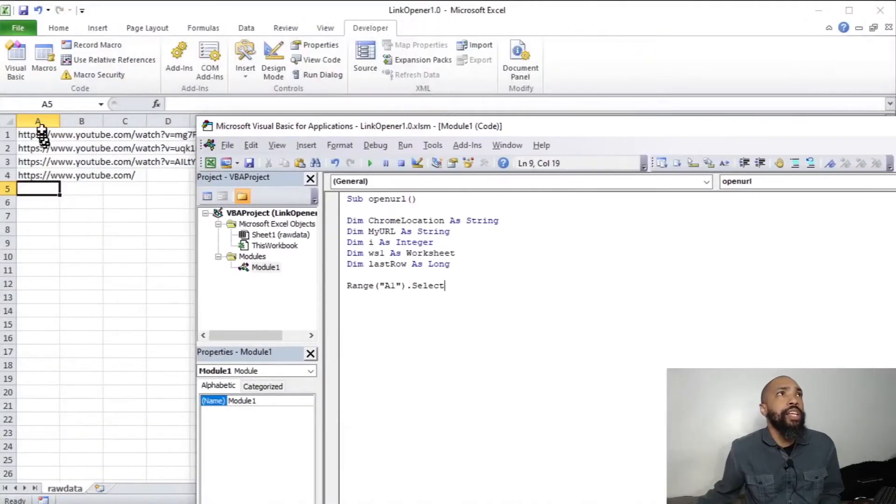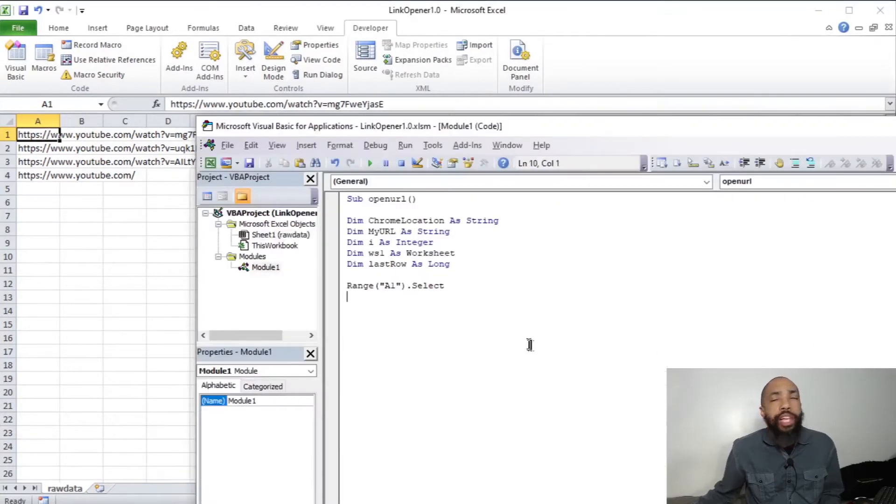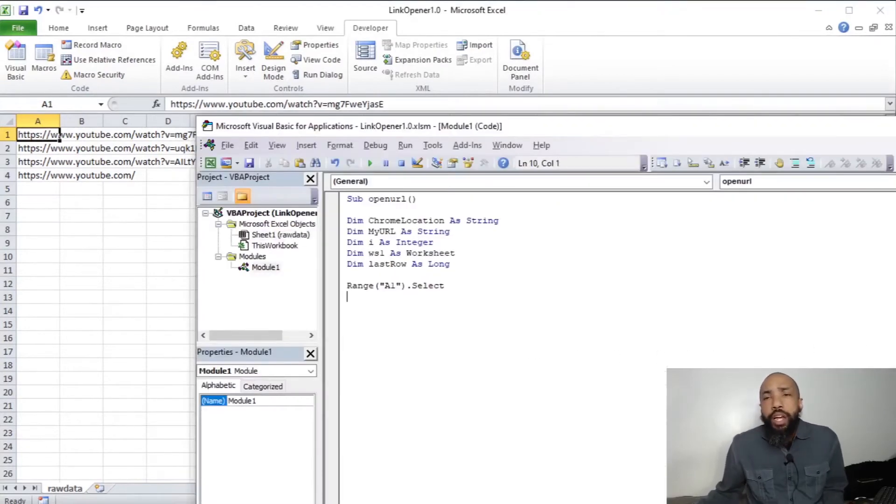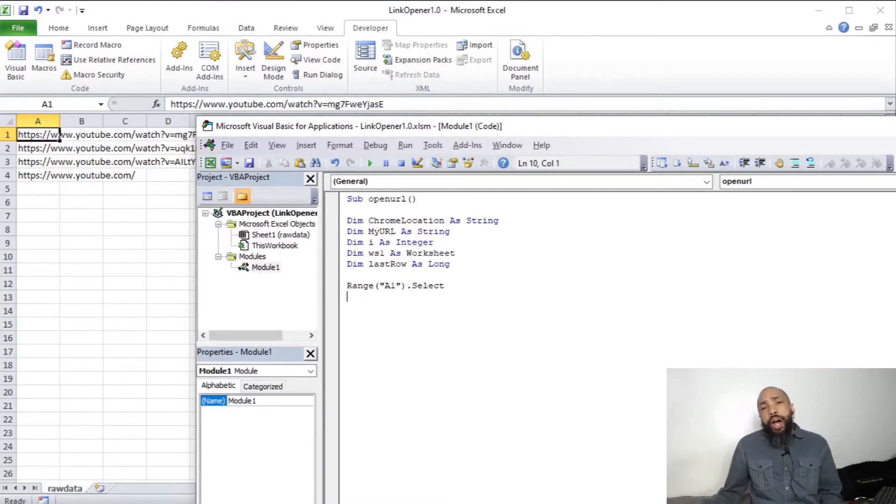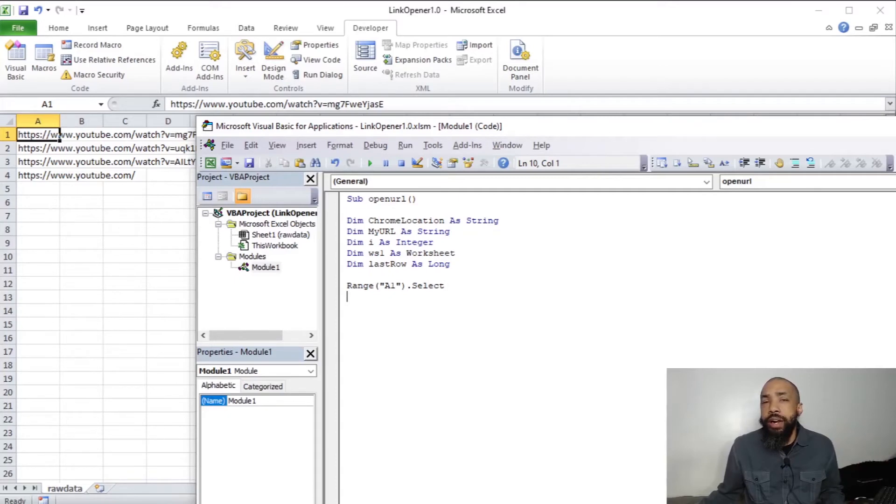It should like select range A1. What that does for us, I don't know. It's something I might consider removing, but it works.